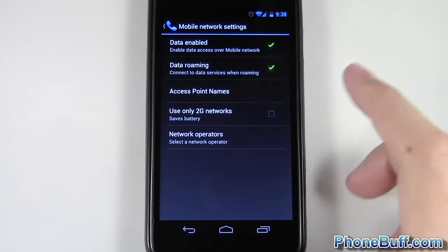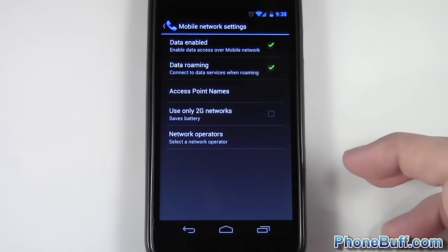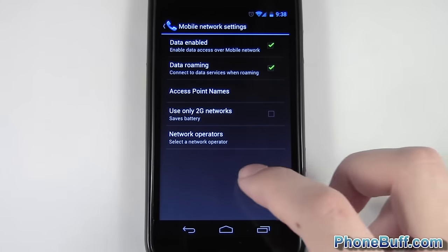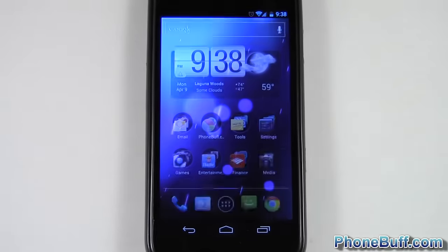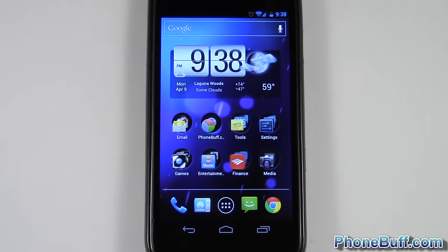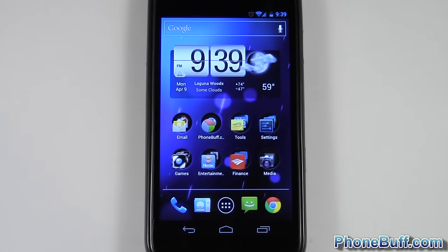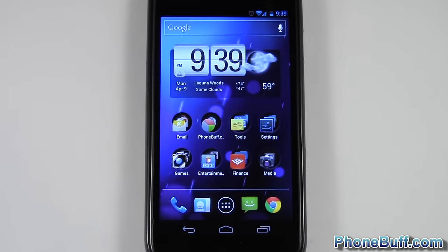That way you have reception everywhere you go. That's pretty much it for me in this video — this is Dave from phonebuff.com. Thank you for watching, and don't forget to visit phonebuff.com for more cell phone news, reviews, and how-to's. Thank you.